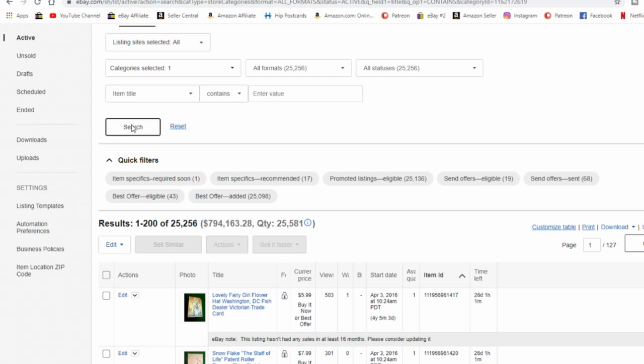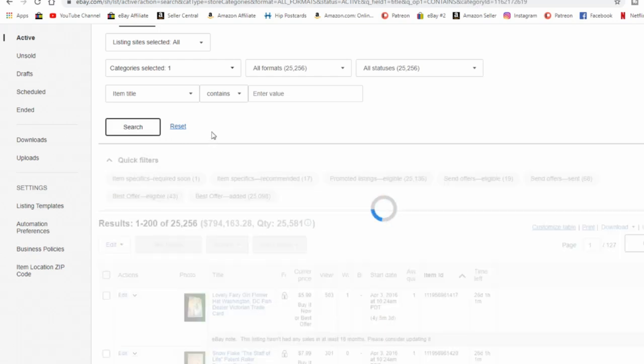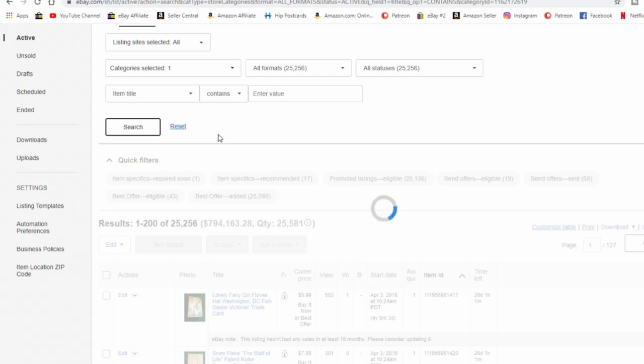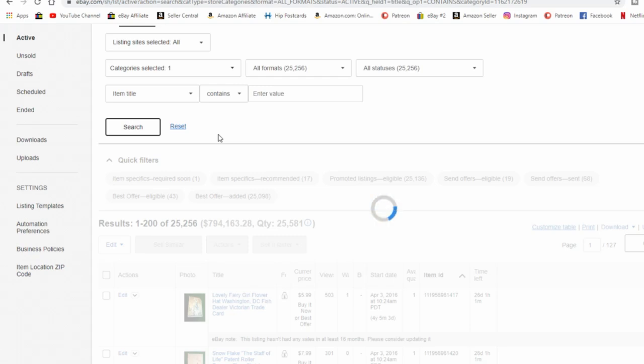So I'm just going to hit it here and search and we're going to pull up the comic books. Now if there's an item specific category line on your listing, most all of the time, at least all the ones that I have seen, I can't speak for everybody's items out there, but most all of the ones that I have seen have an option to edit them in mass bulk.